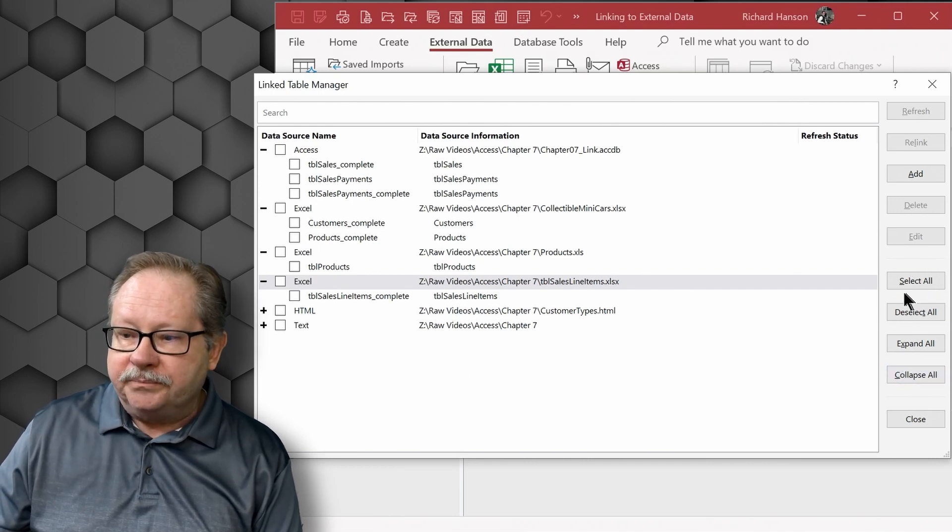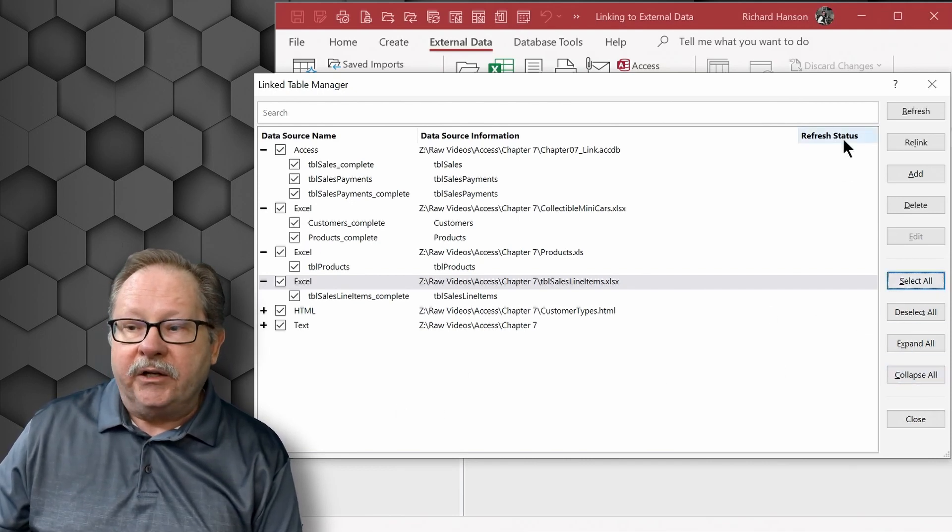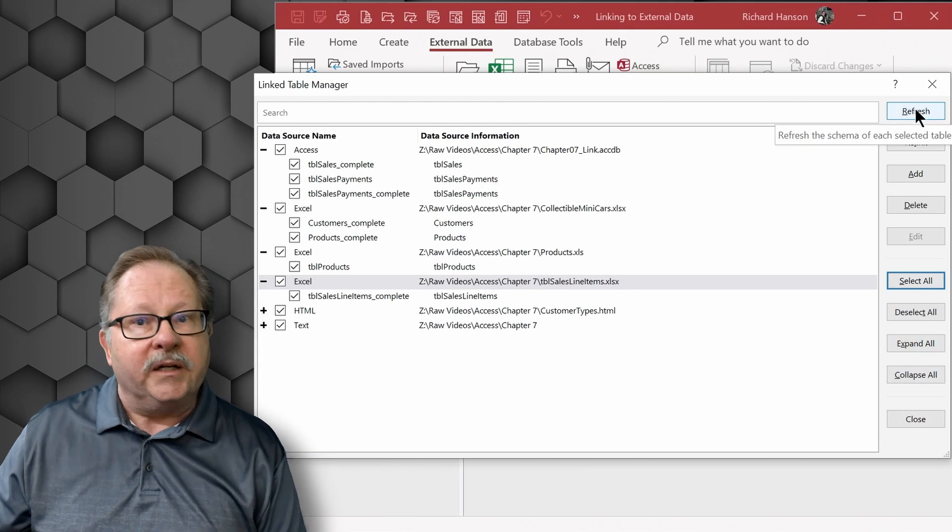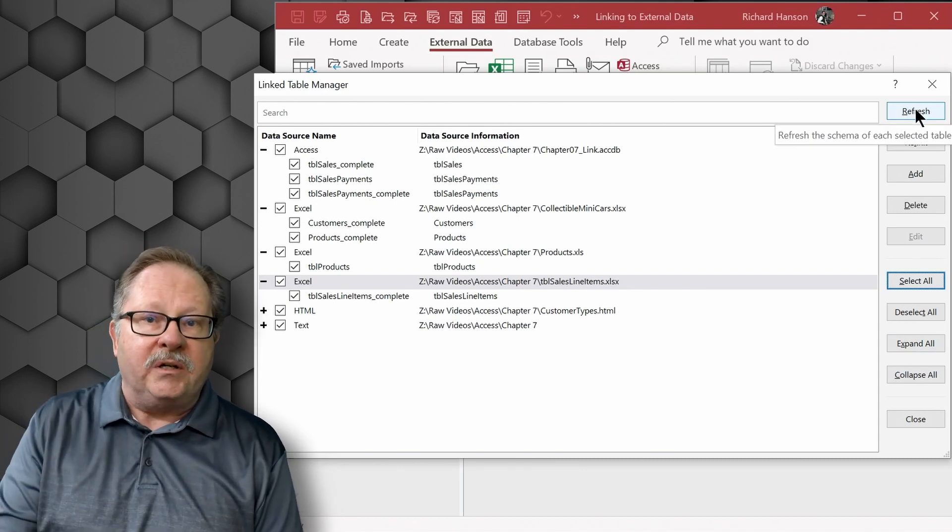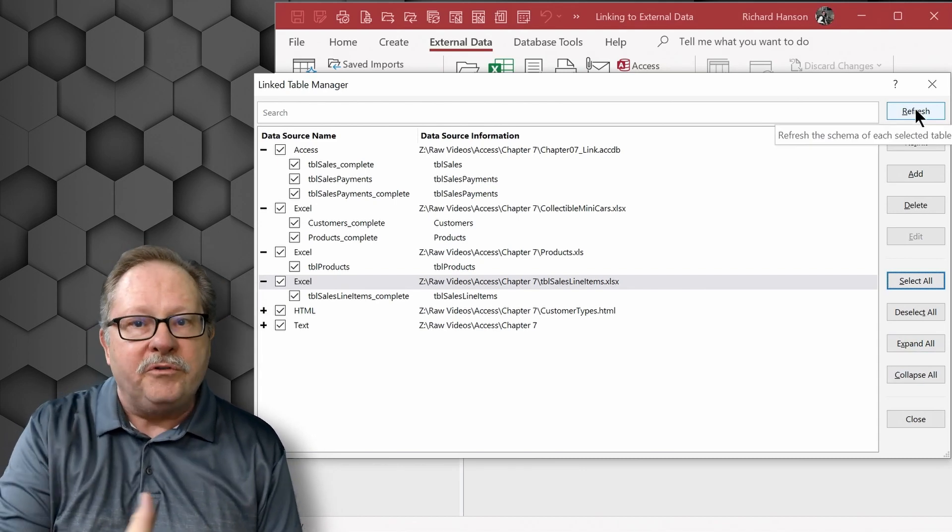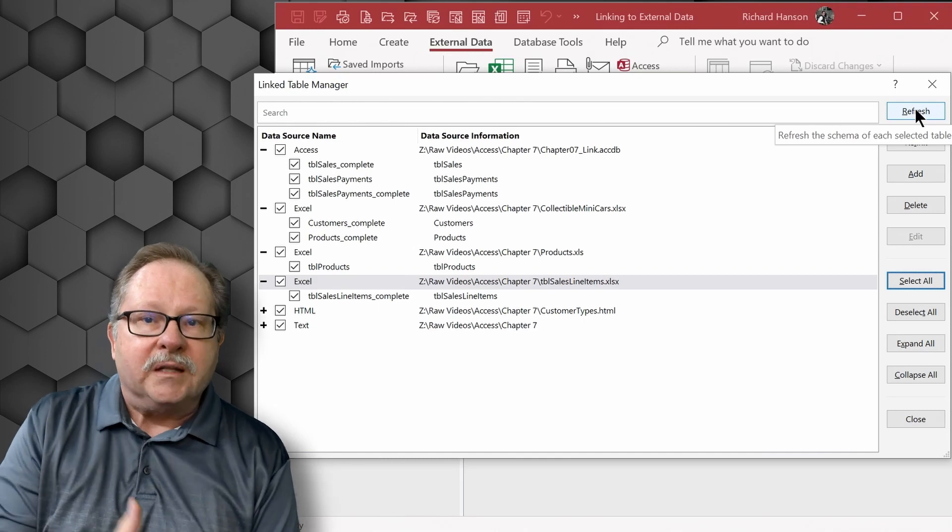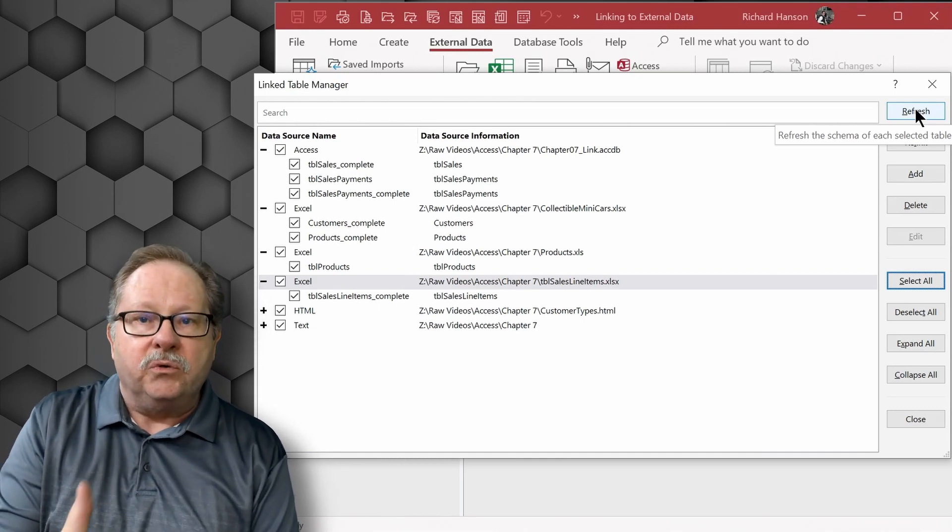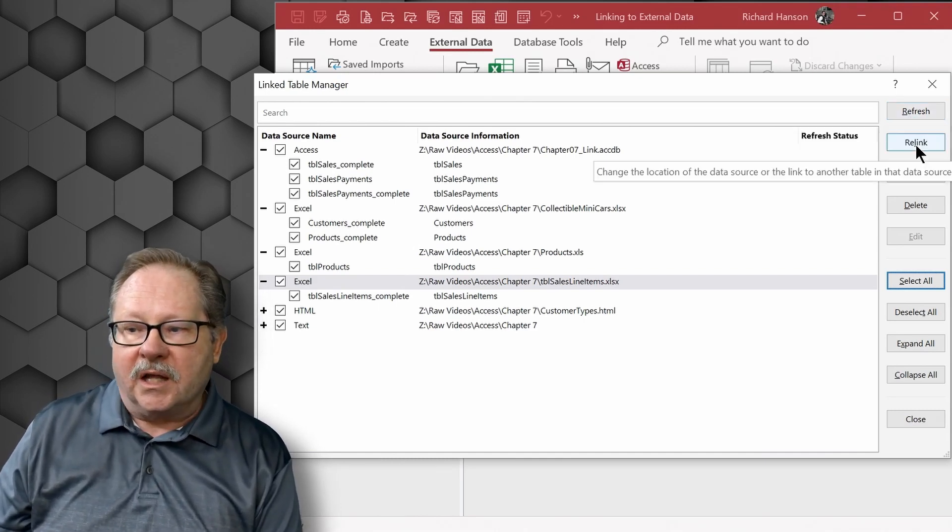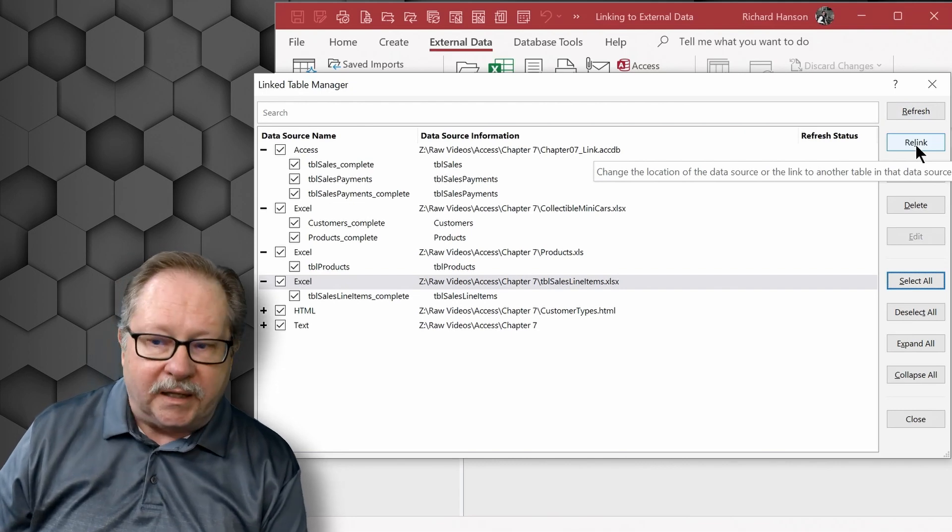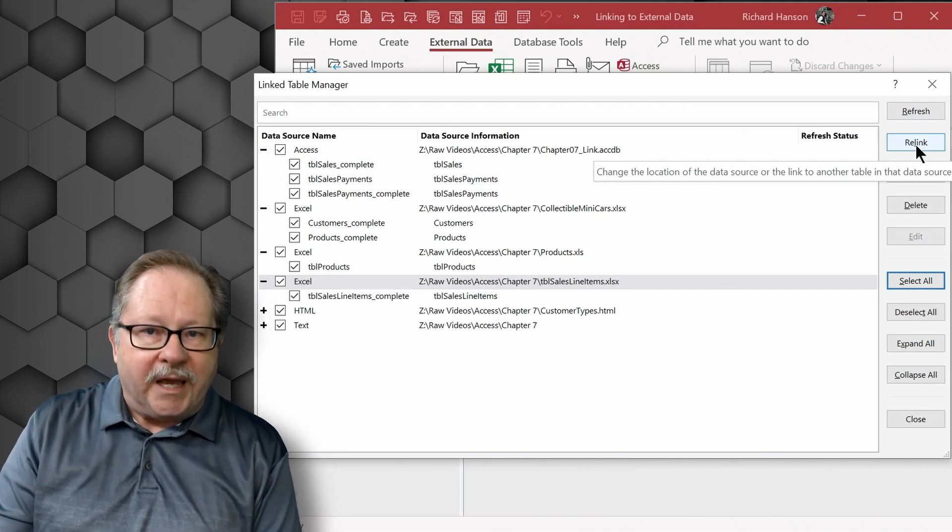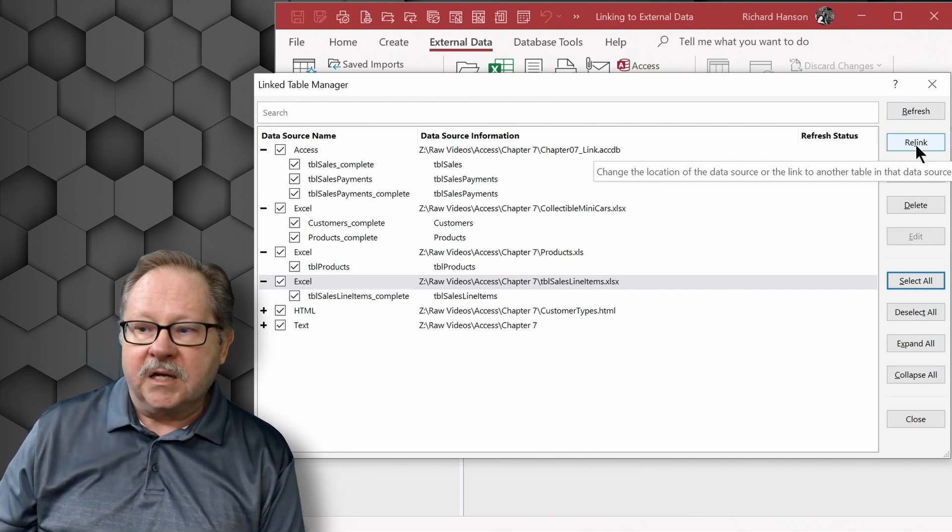You come over here to select all and you can refresh the links. Or if you need to choose a different destination, such as the fact that you've moved the files and need to relink them at a new location, you would slide down here and click relink to change the location of those particular data files.